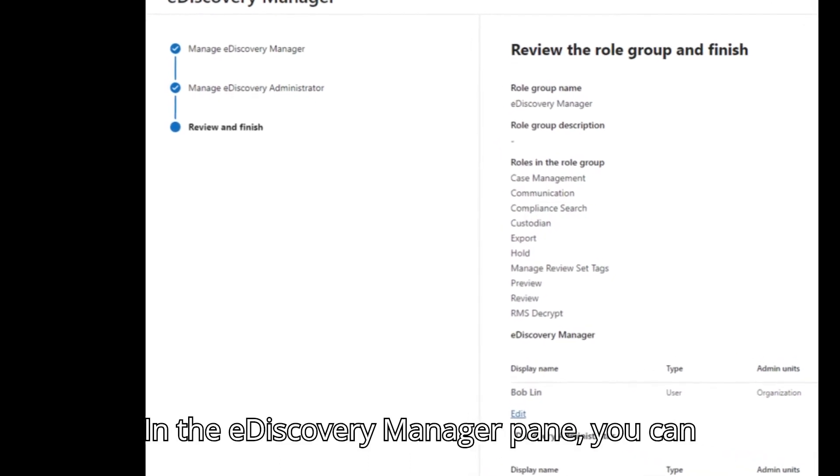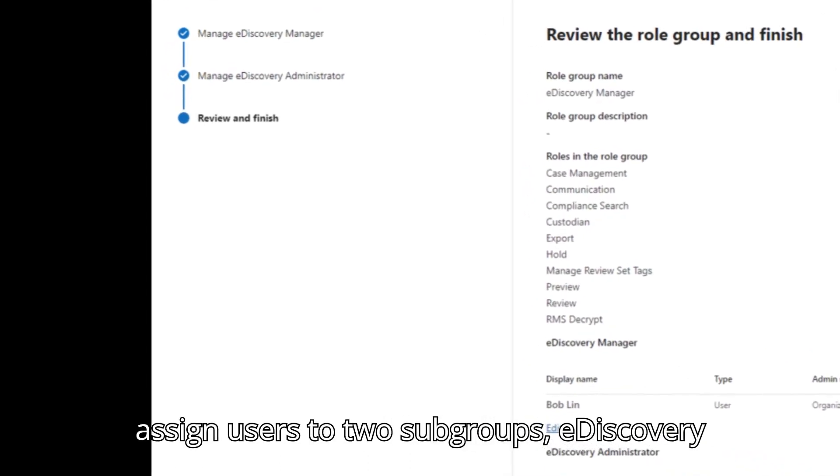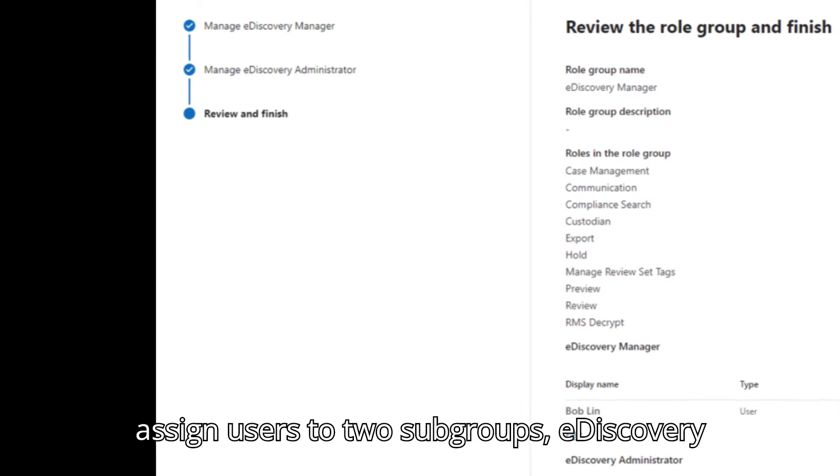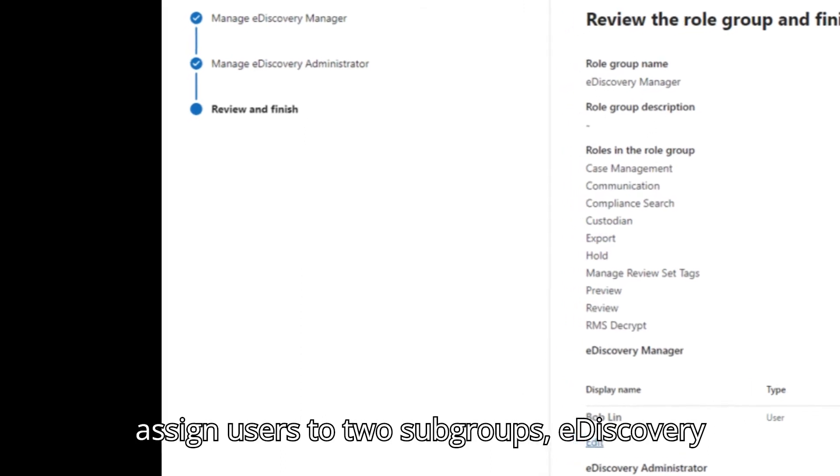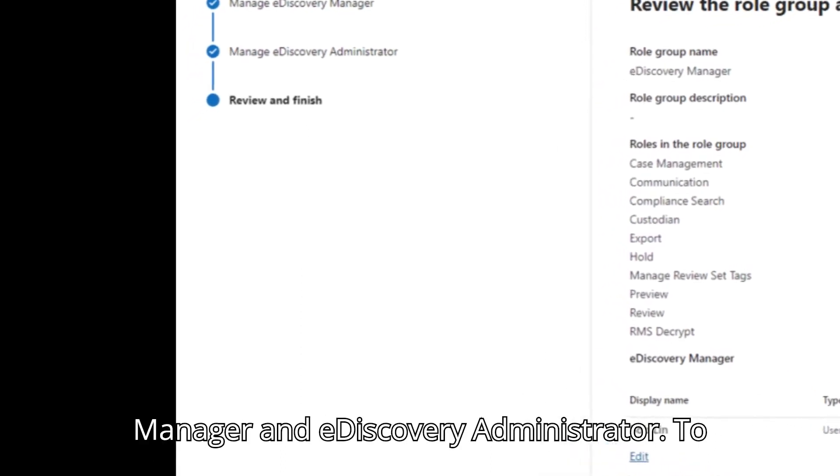In the e-discovery manager pane, you can assign users to two subgroups: e-discovery manager and e-discovery administrator.